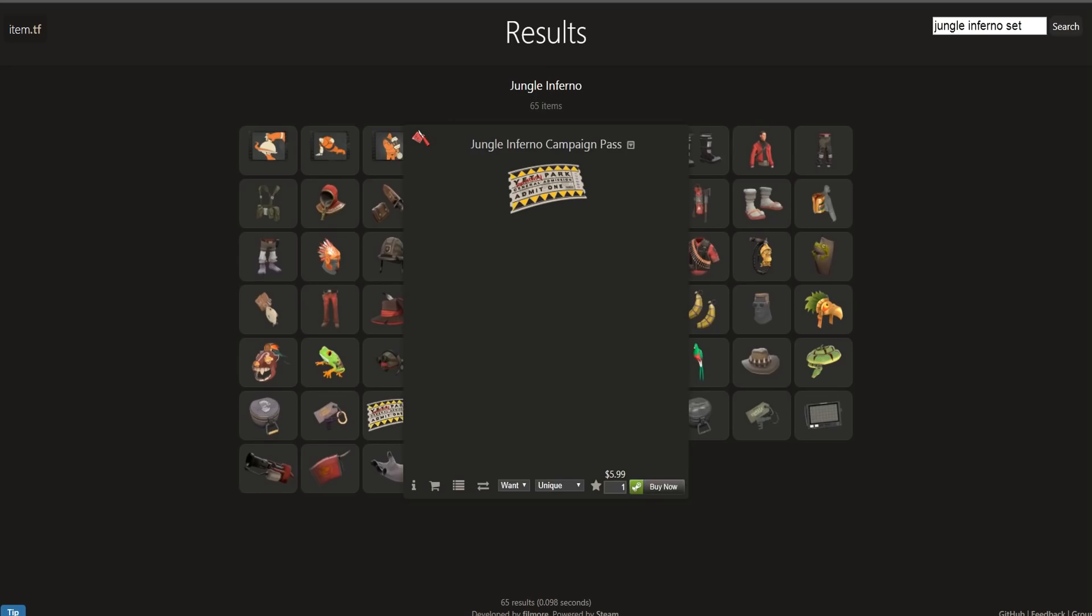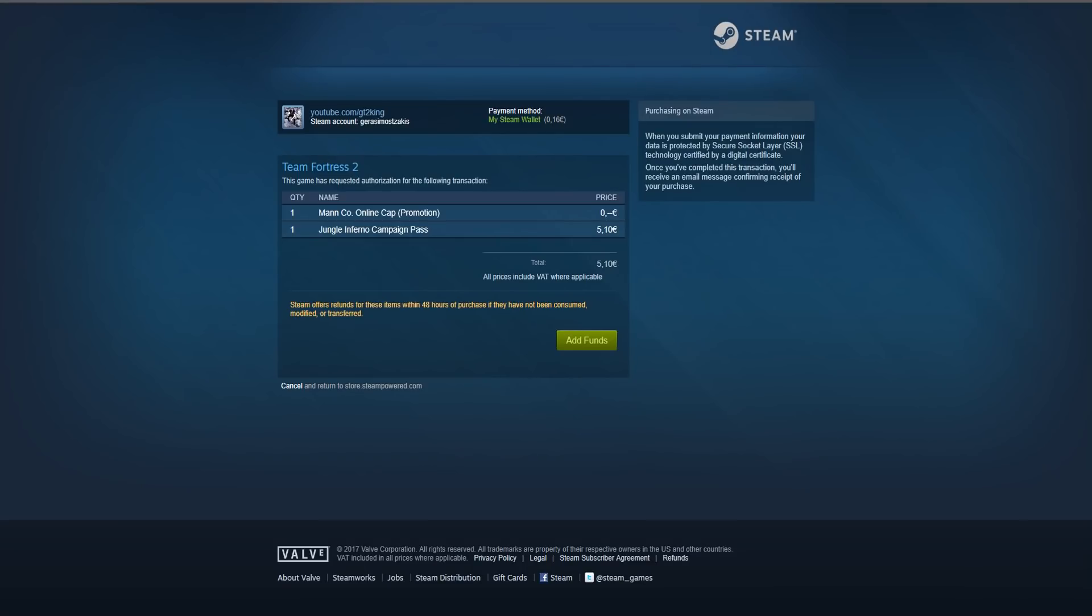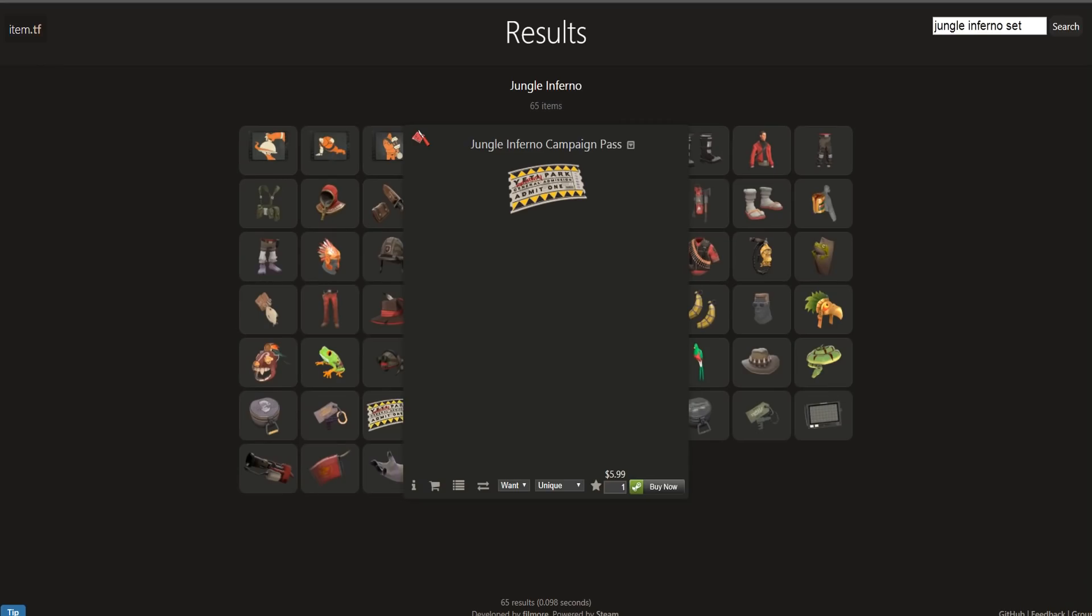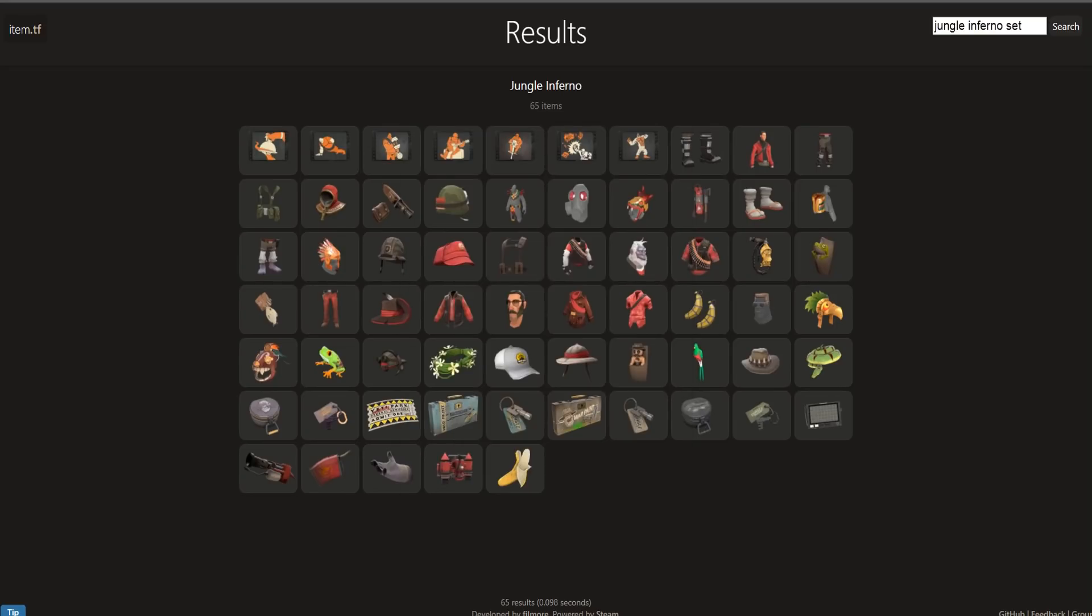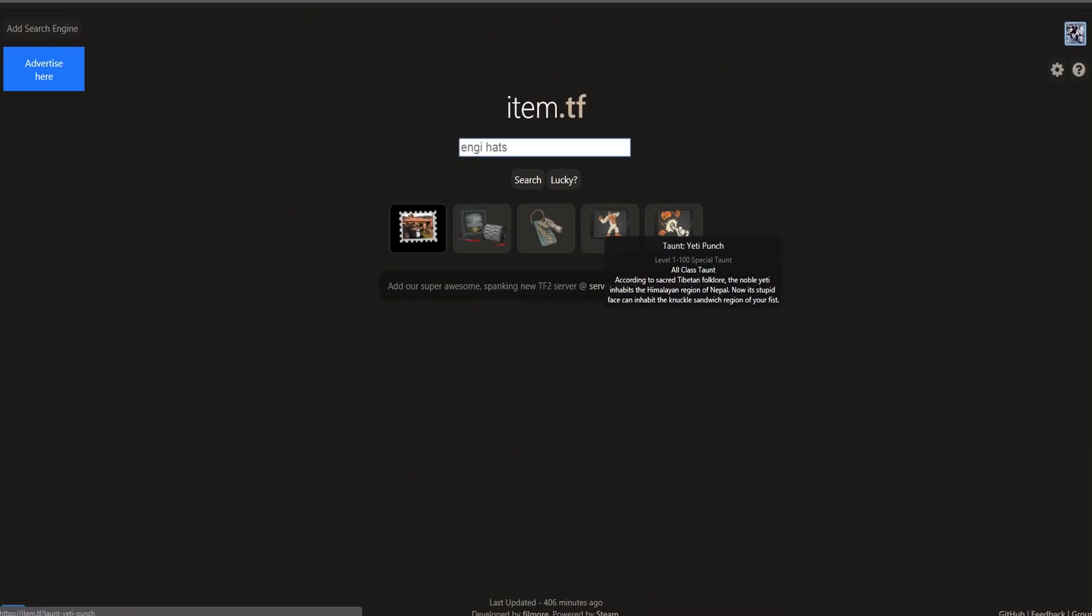It's just really useful in general. So if I wanted to buy like the Jungle Inferno pass, we could just click on this and it'll send me here, so I don't even have to get into TF2, which is probably one of the best parts about this.